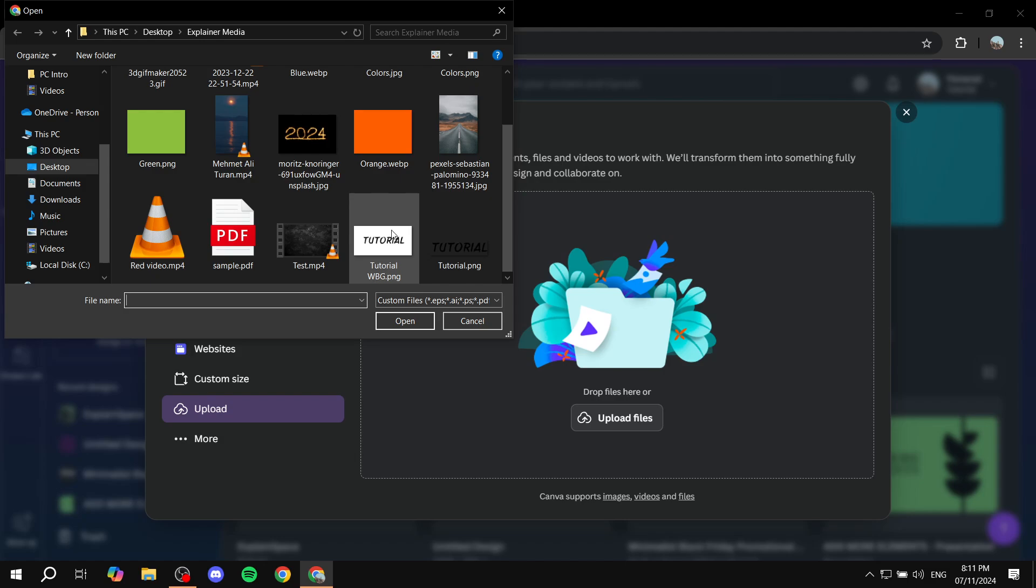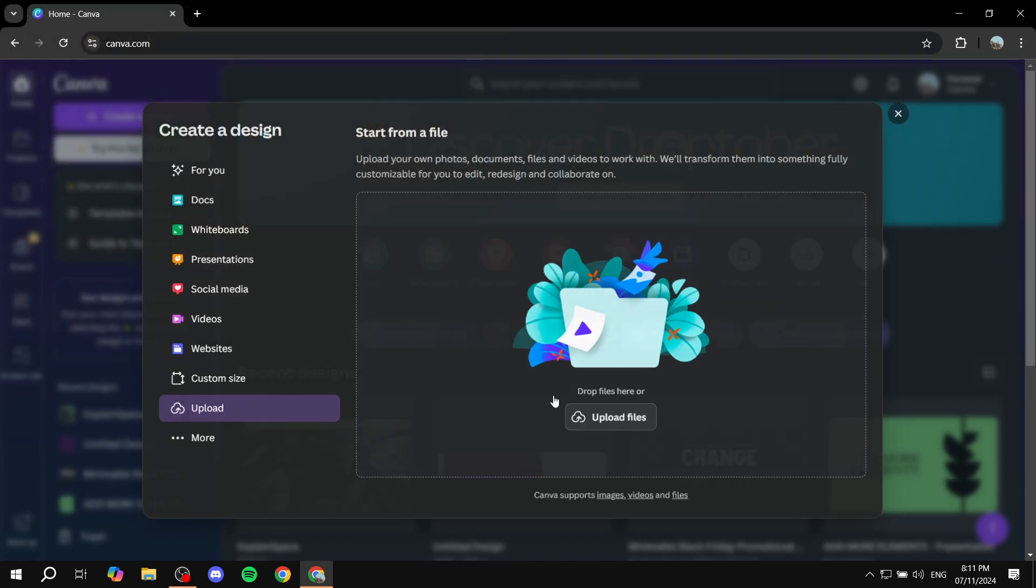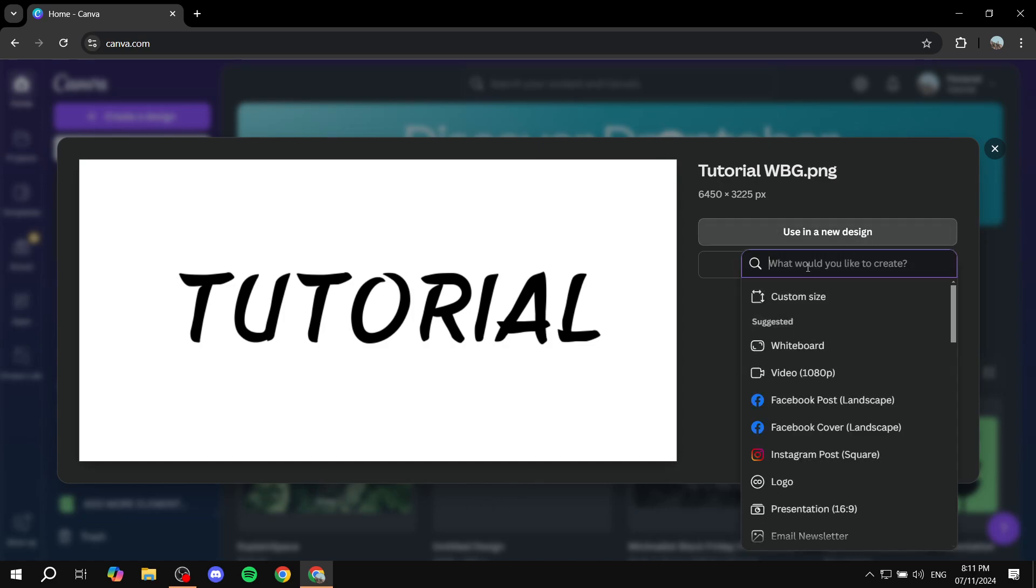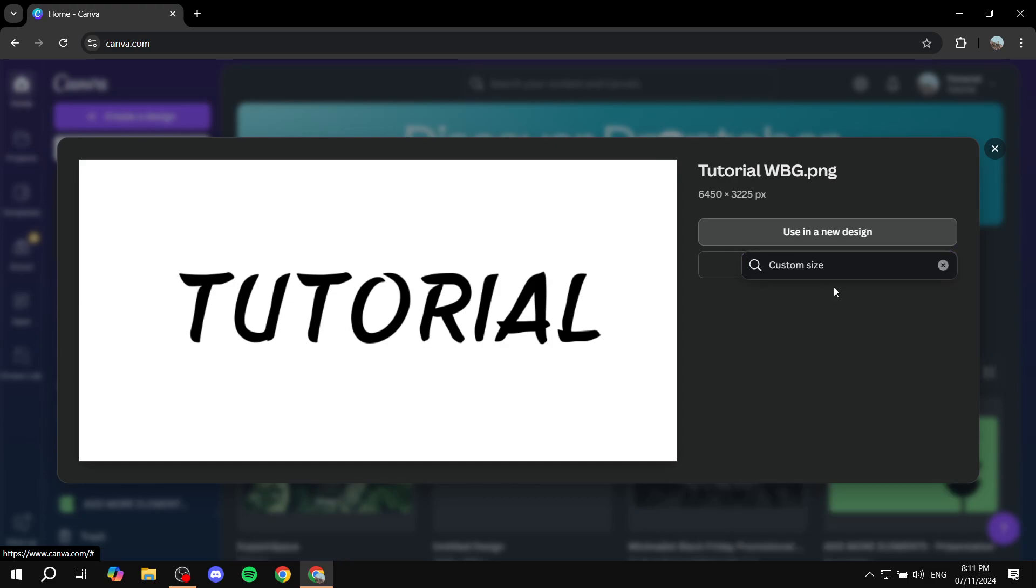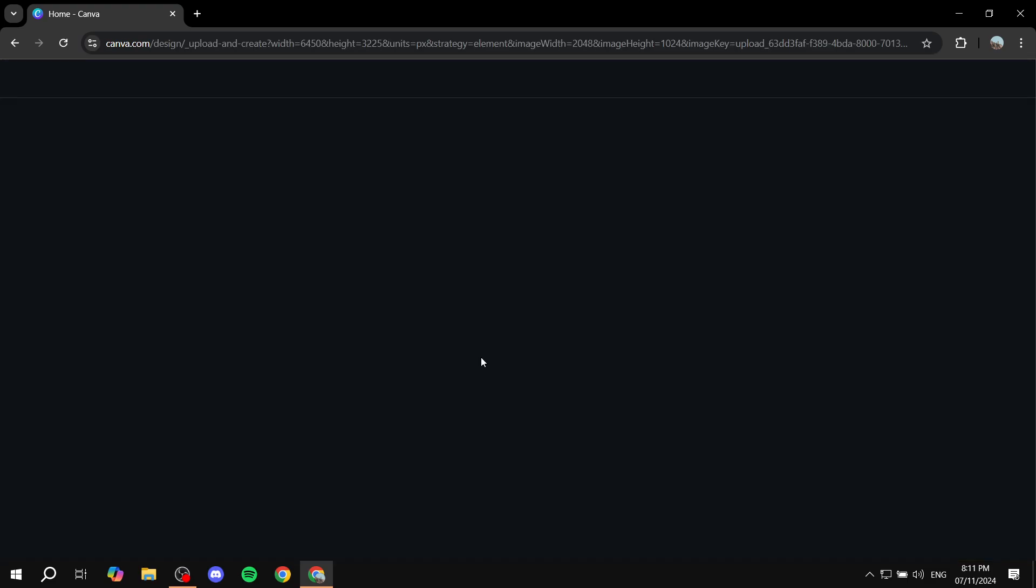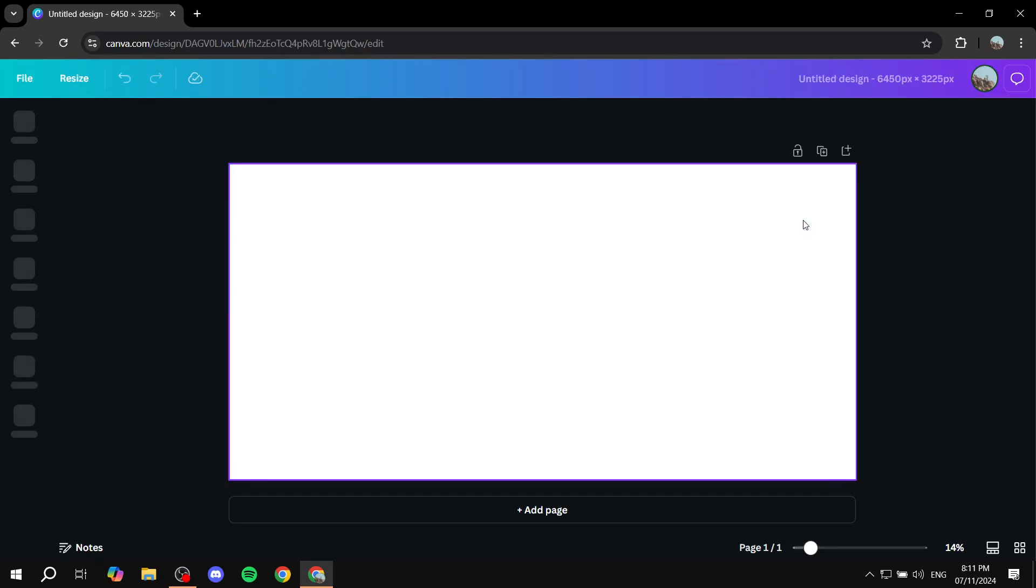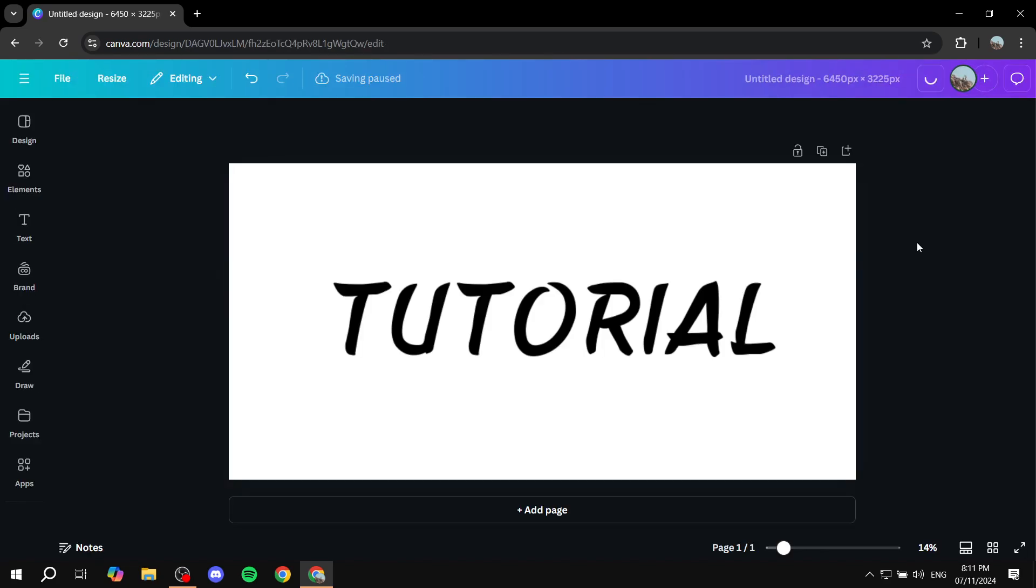In my case, I'm going to use this one and click on 'Used in a New Design.' Let's go ahead and pick a custom size here, the same size as the actual image.